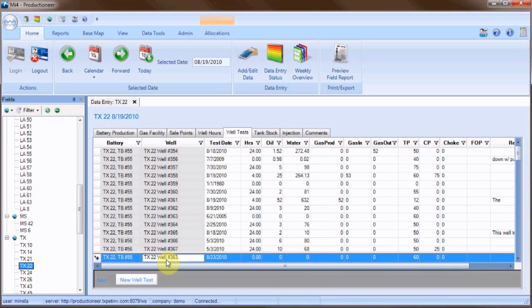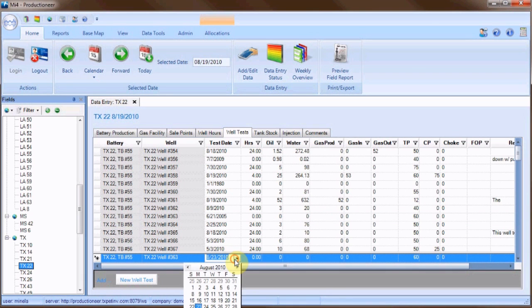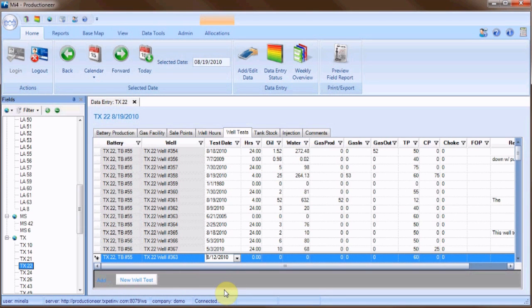Tab over to the date column and select the date the test was performed on. Then tab over to the hours column and enter the duration of the test.